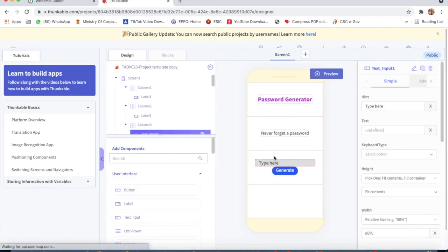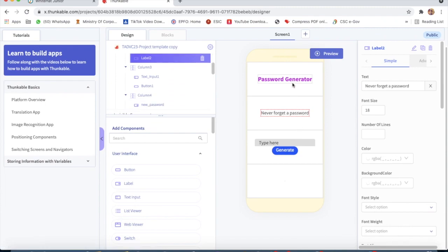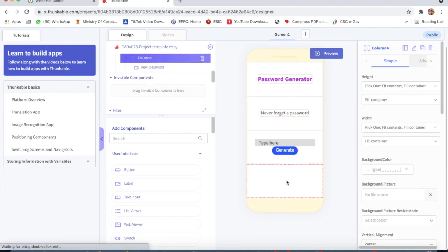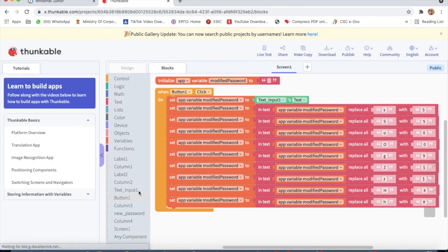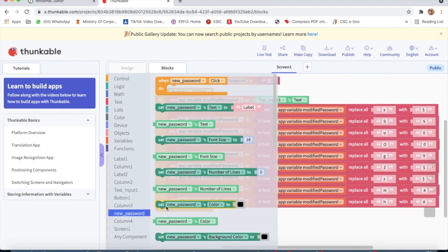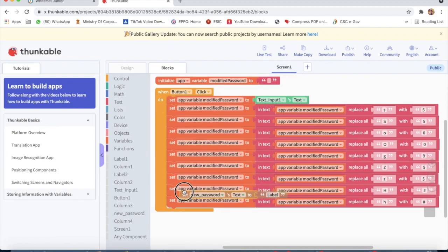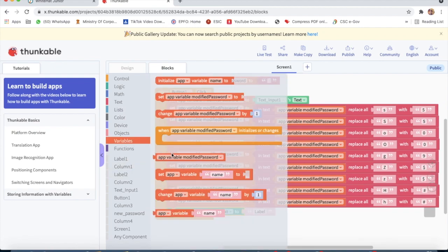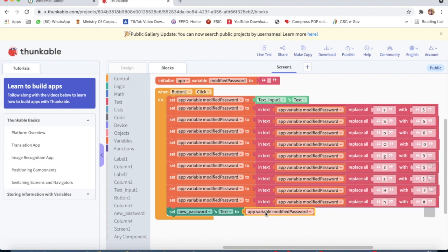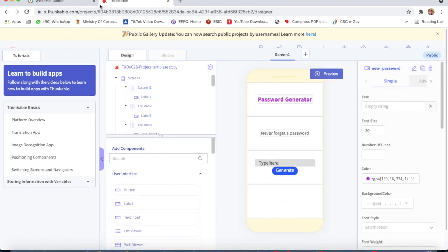Now we go to Label 3 — the ID is 'new password'. So I will go on 'new password' and set 'new password' text to app variable 'modified password'.